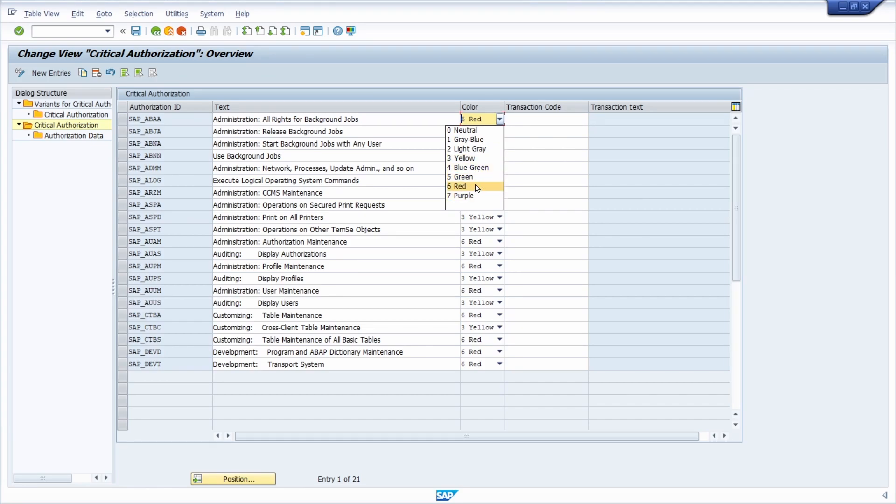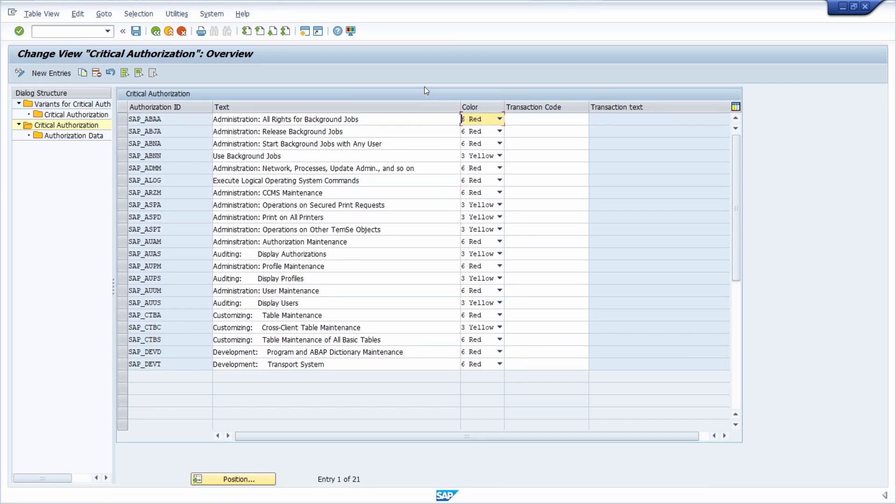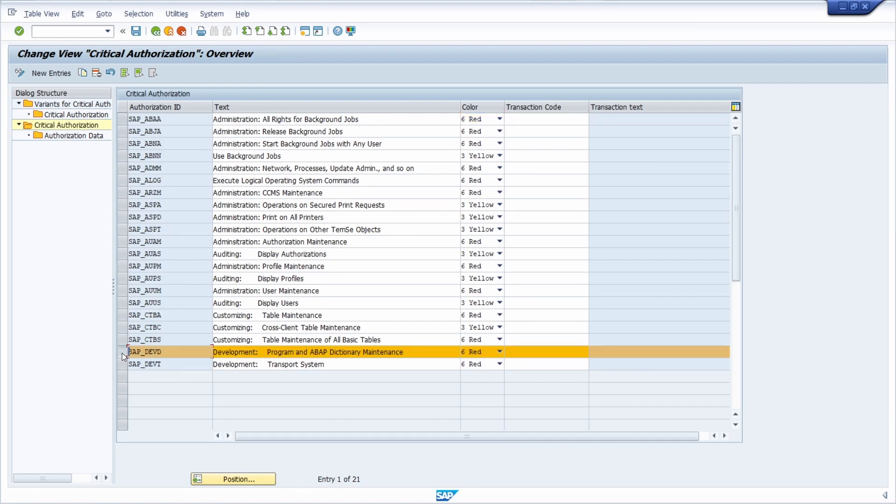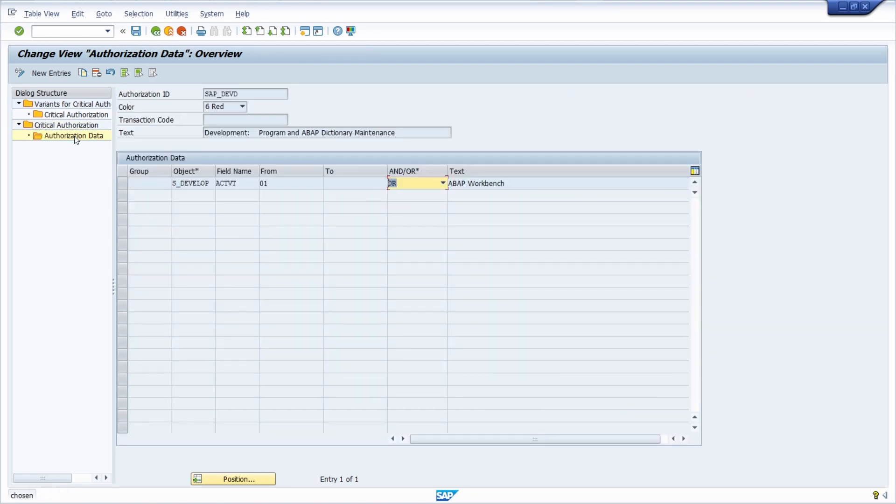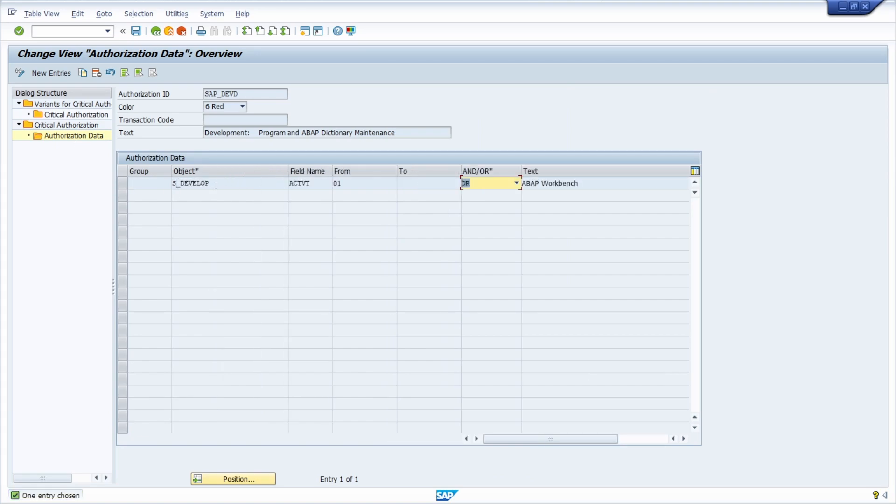then you should be really careful about these authorizations because they exist in the output. We will see the output in a couple of seconds. We select one, for example this, and then look into the authorization data. Now we can see that this authorization ID checks for this object.